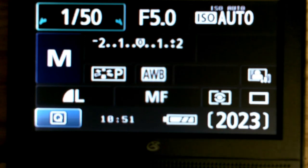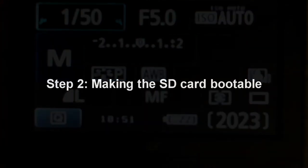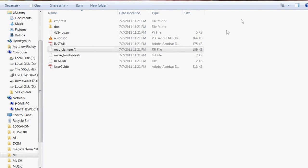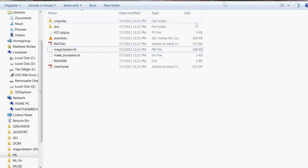Step number two, making the SD card bootable. Download the EOS card link number three for PC or if you're on a Mac download link number four and so we're going to do that next.